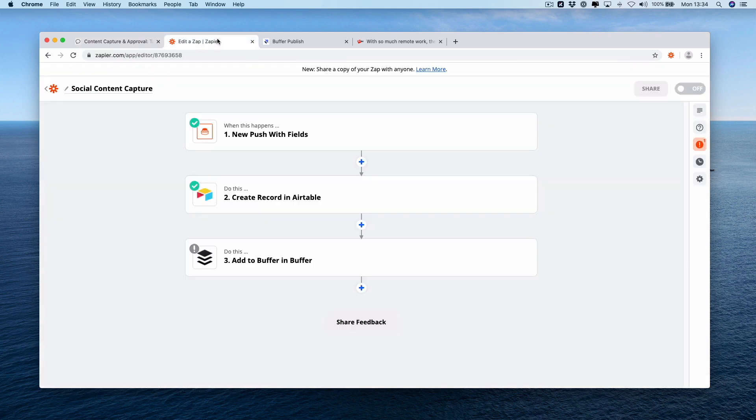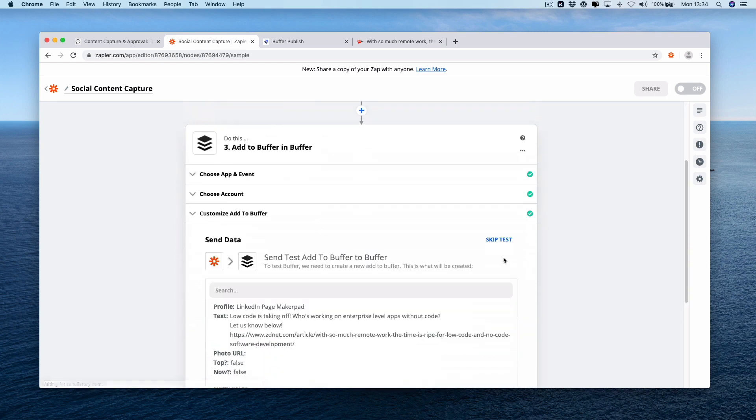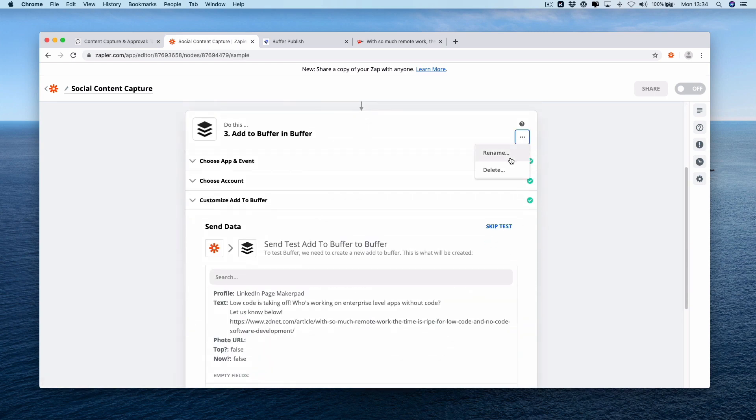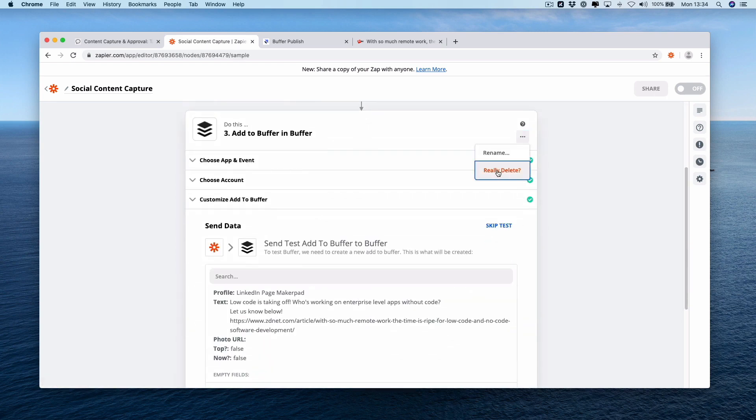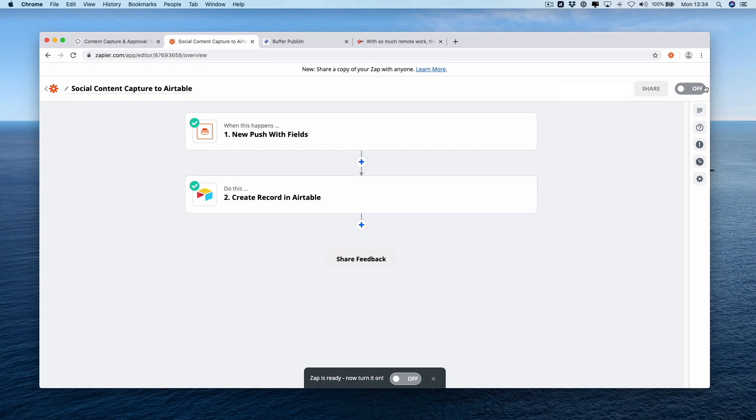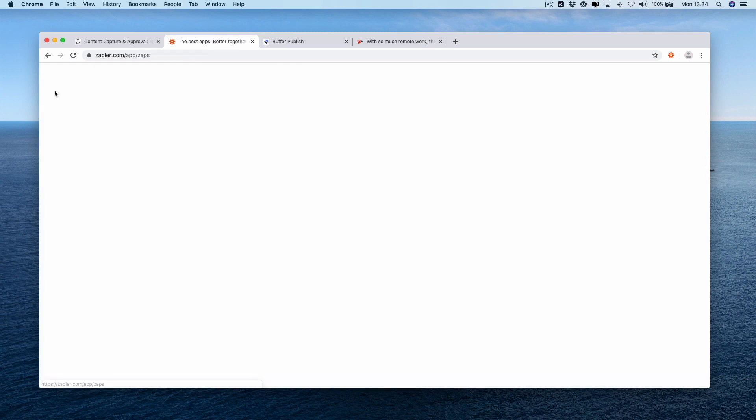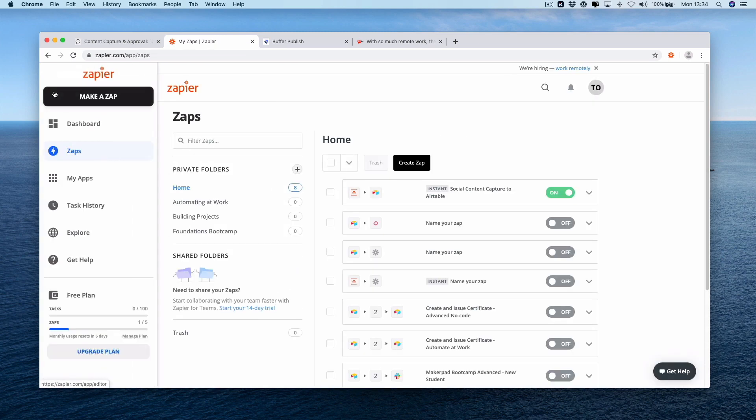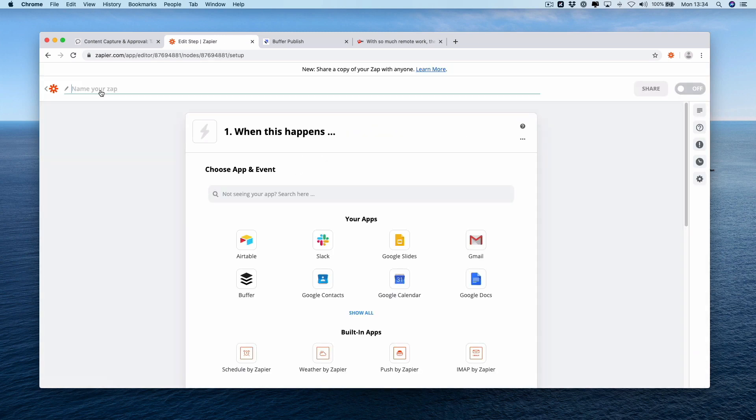Also the good thing is with zapier you have an air table trigger which says new record in view. So step back into zapier now and we're going to edit this step and we're going to actually delete our buffer step. Let's rename this social content captures air table. We'll turn this one on then we're going to go back and create another zap. We're going to make a zap. We're going to rename this one approved social content air table links to buffer.